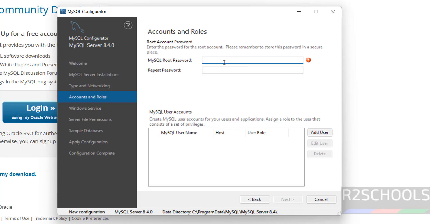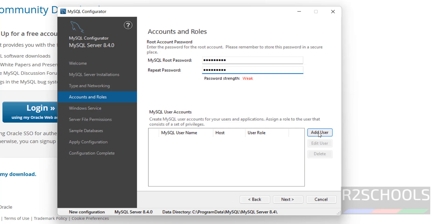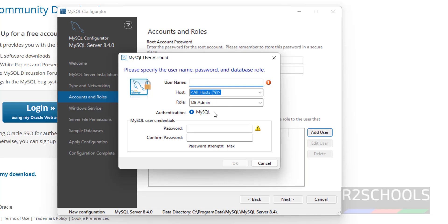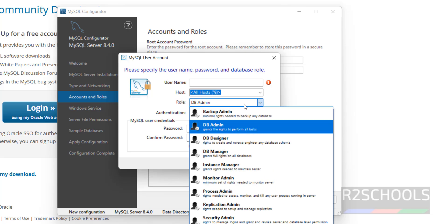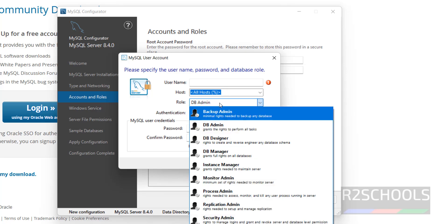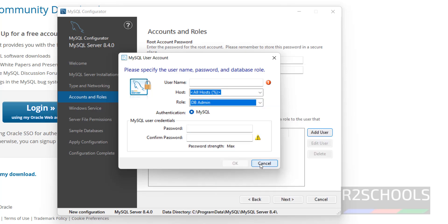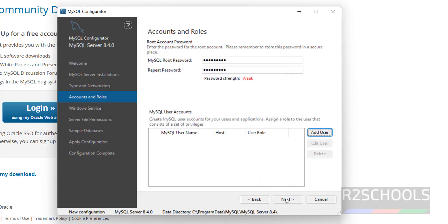Now we have to provide the password for the root user, then confirm the same password. It shows it is a weak password — that's okay. If you want to add a MySQL user account, click Add, then provide a username, password, and roles. There are different roles you can assign. At present I don't want to add one, so click Next.